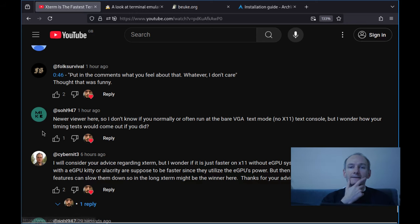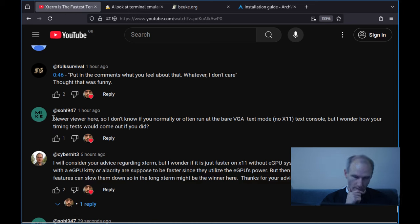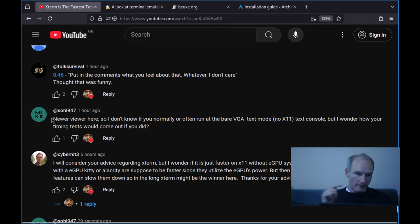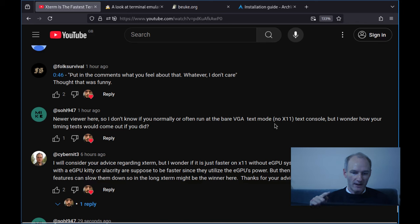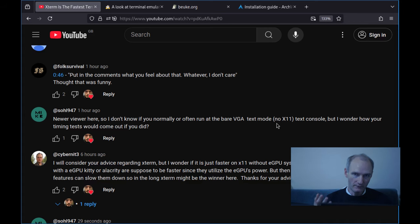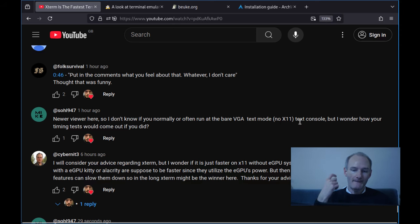So I got this comment here from Sol947. And I'll just read out what they said. Newer viewer here. So I don't know if you normally or often run the bare VGA text mode. No X11. So that's no graphical environment. Effectively, when you boot up your computer, if you looked at my videos, you get a blank screen. Congratulations if you've got that from Mindstools. Text console.